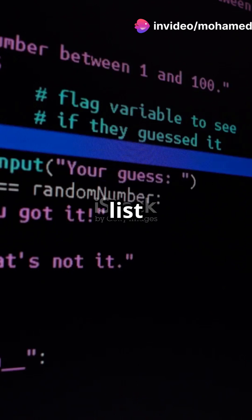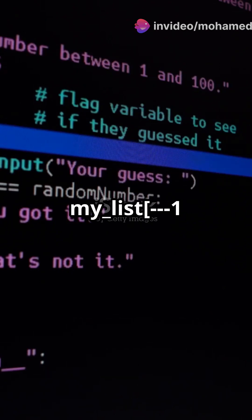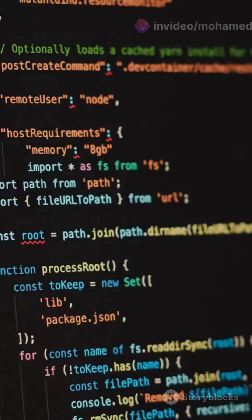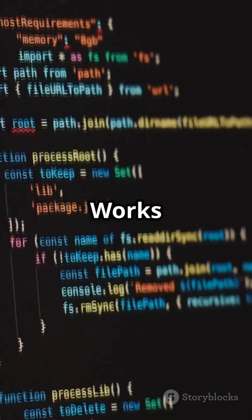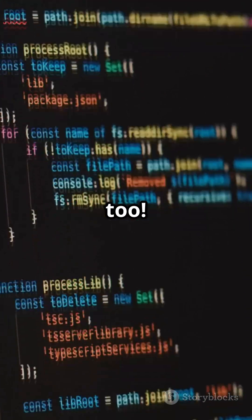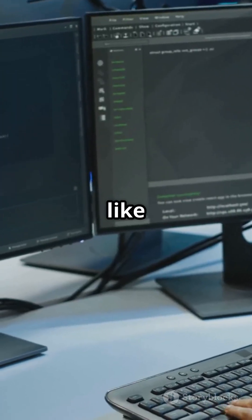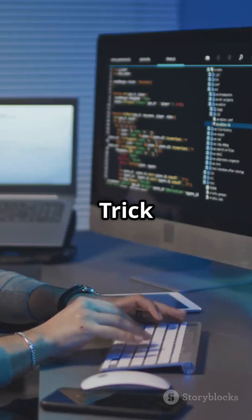Trick #1: reverse a list in one line. Use my_list[:-1]. Works for strings too — check for palindromes like a boss.